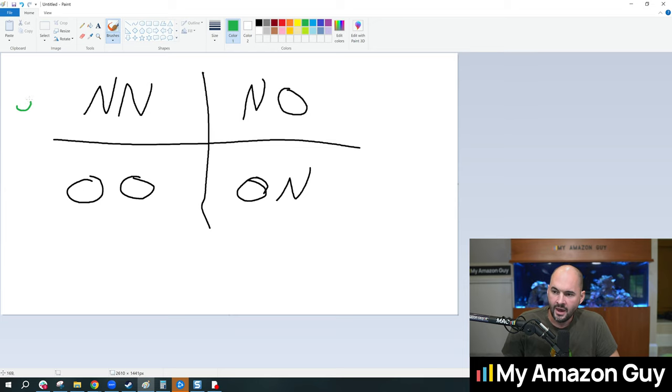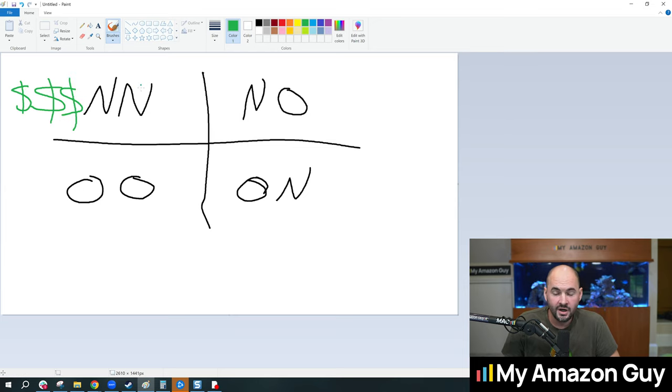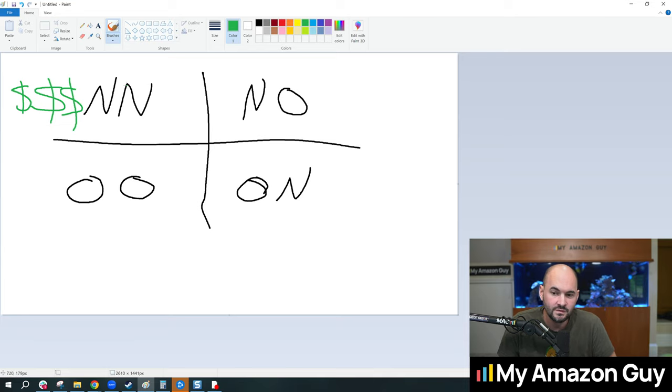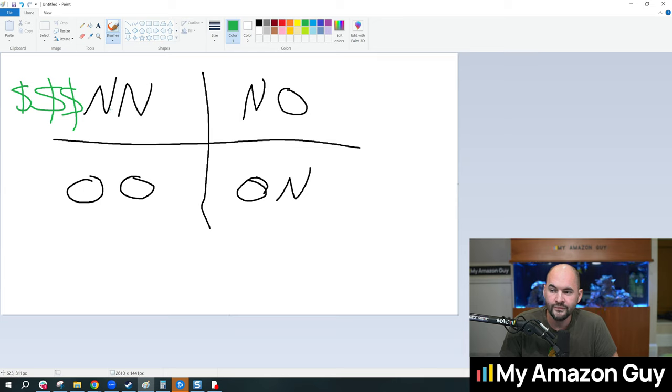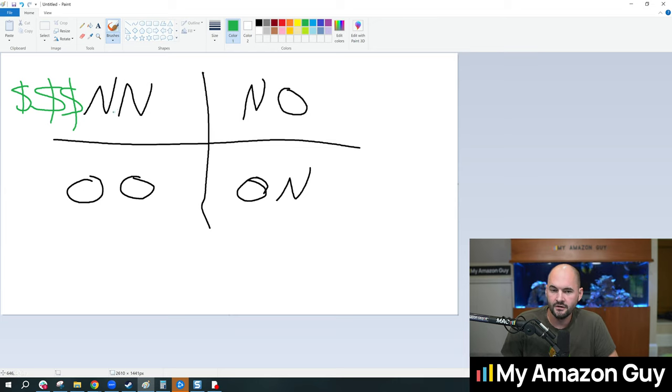Because it is the most expensive thing that you can do is to sell NN: new products to new customers.